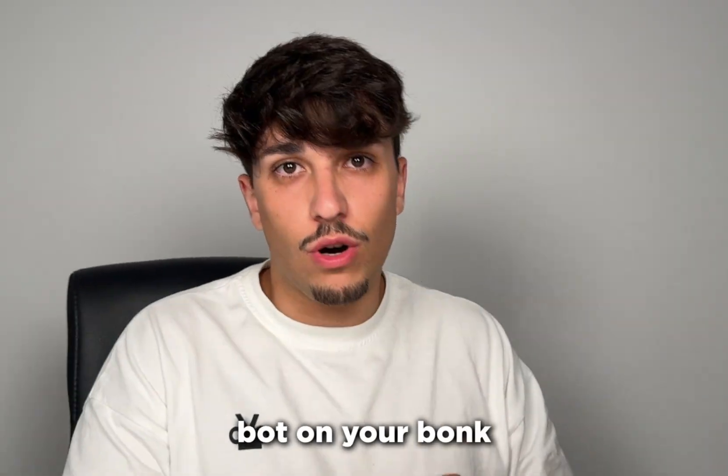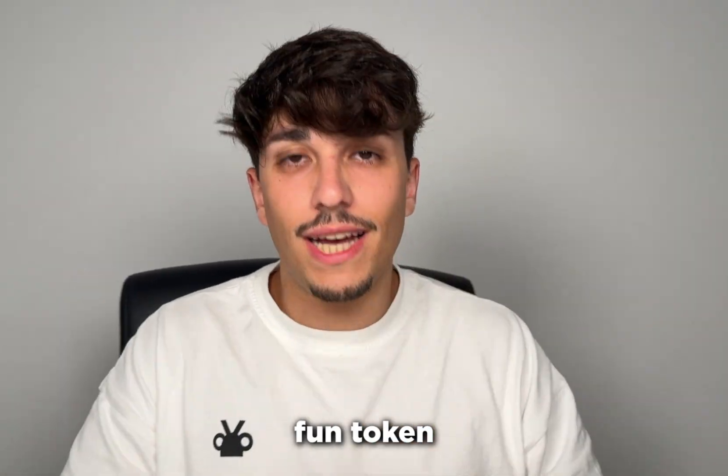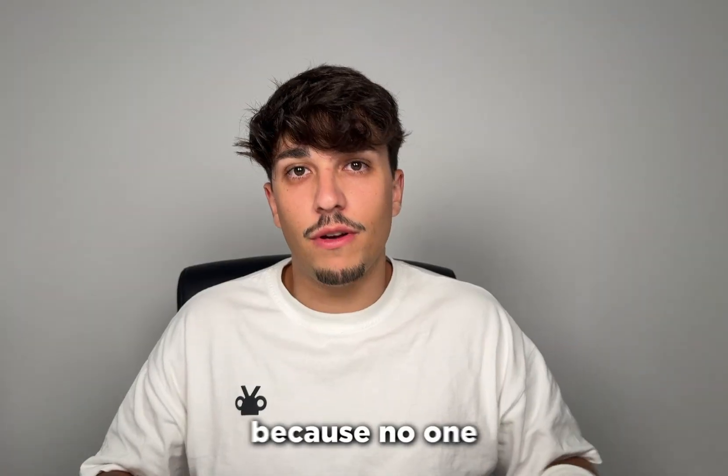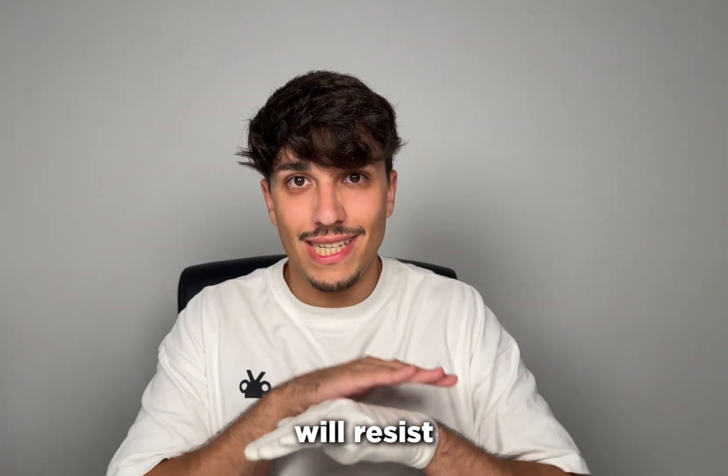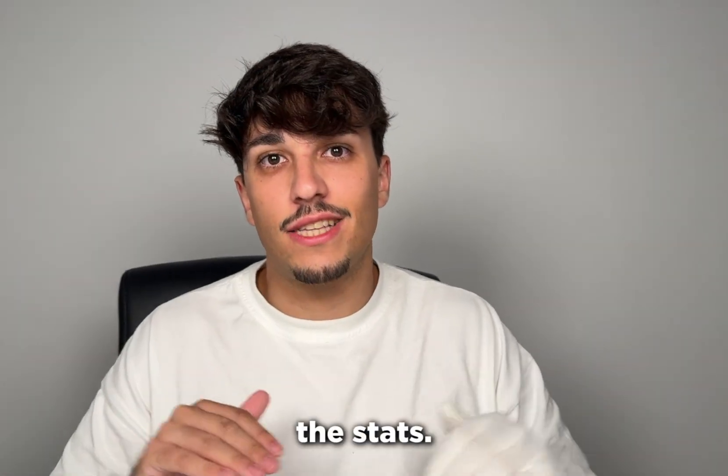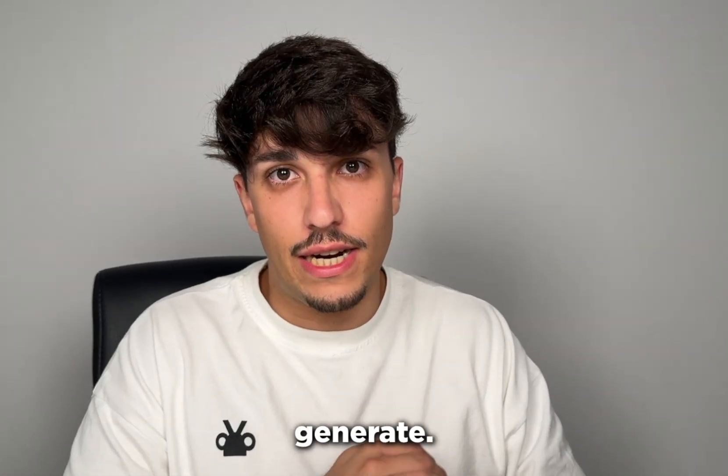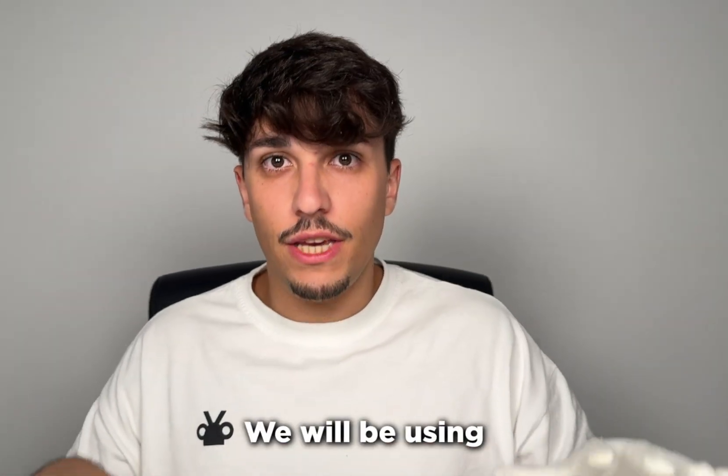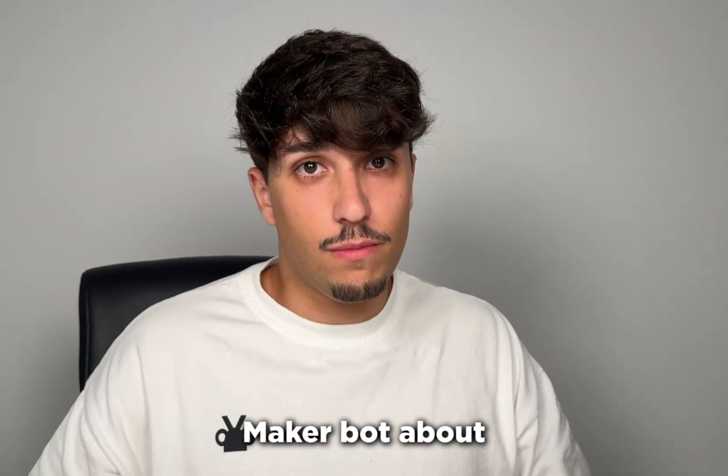Today I'm going to show you how to run a volume bot on your Bong Fan token and make everyone buy because no one will resist the stats you are gonna generate. We will be using a market maker bot that will make us get more volume from organic users which means more organic buys.